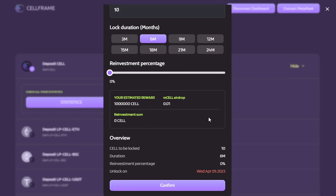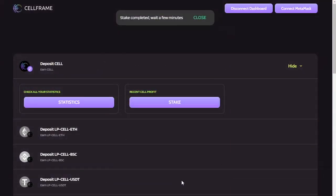So let's go ahead and confirm that transaction. All right, so now we have the good news here: stake completed.